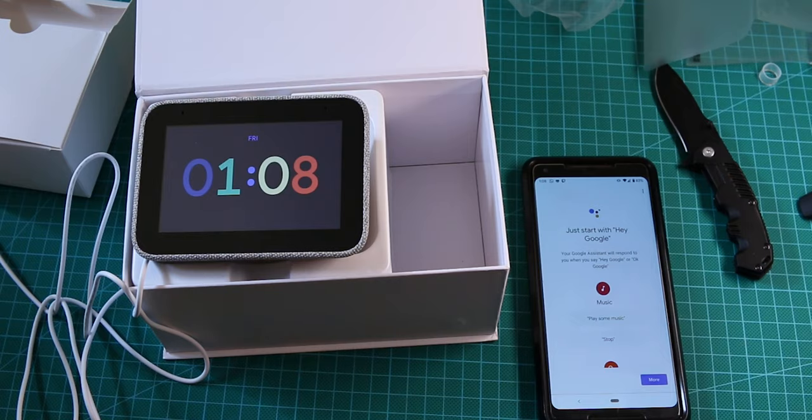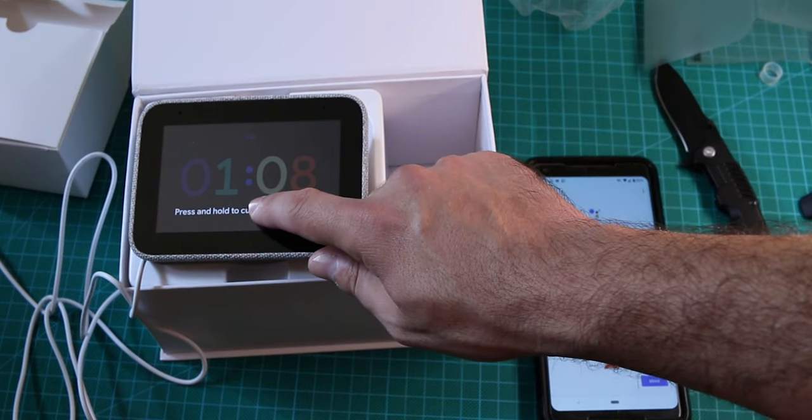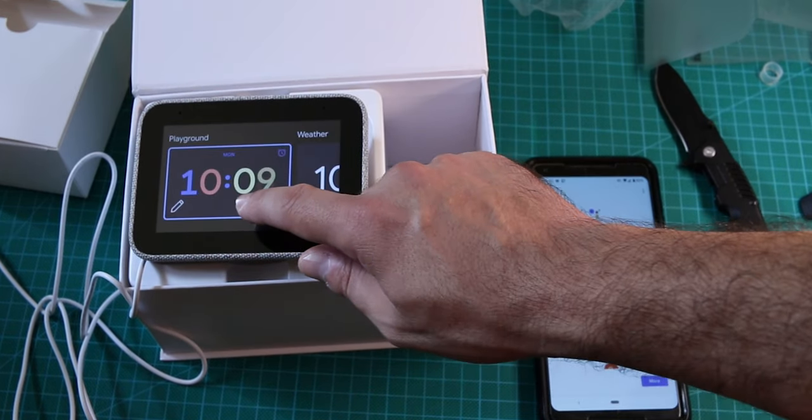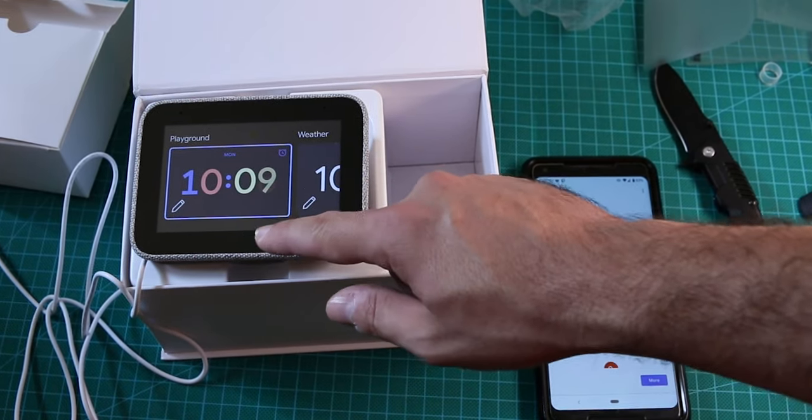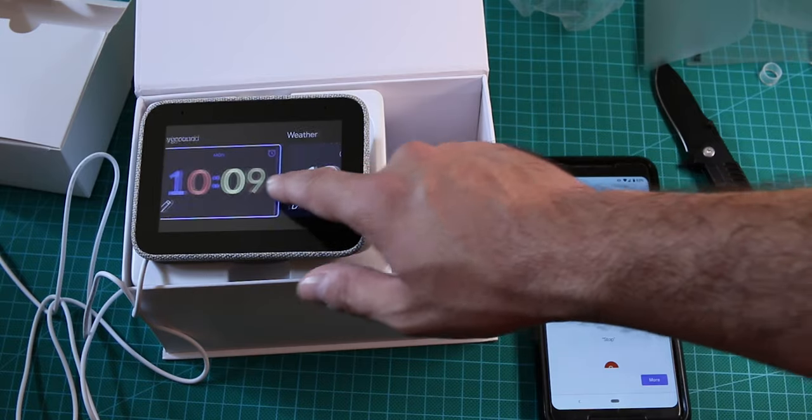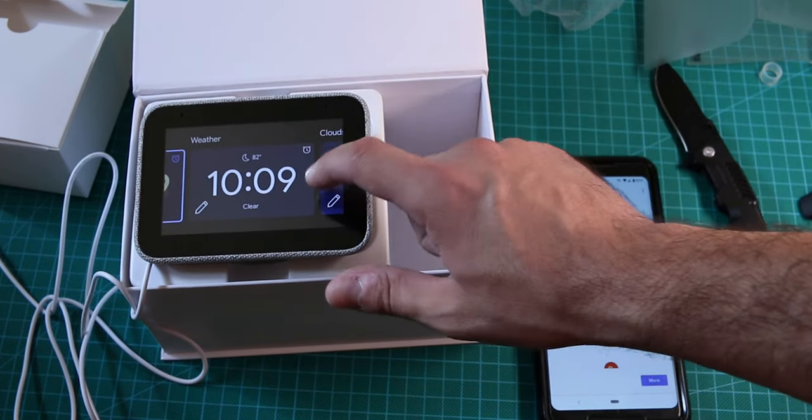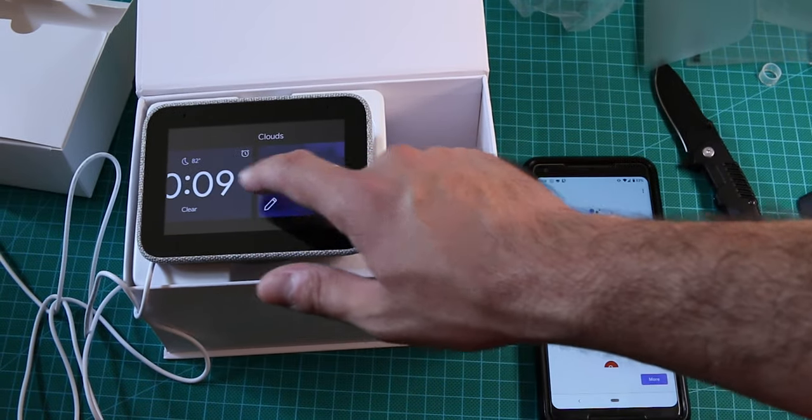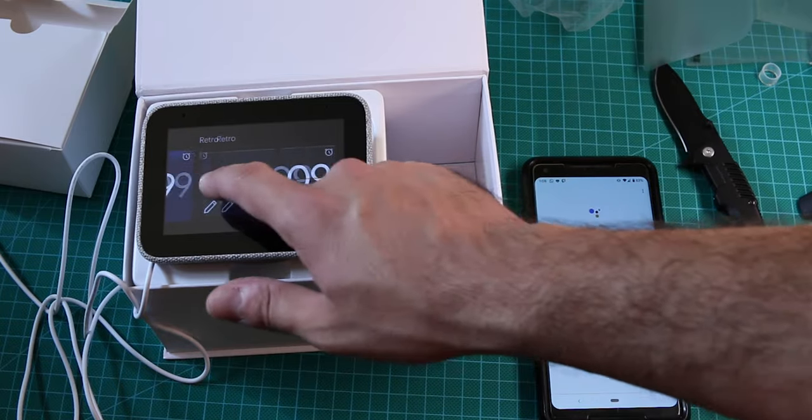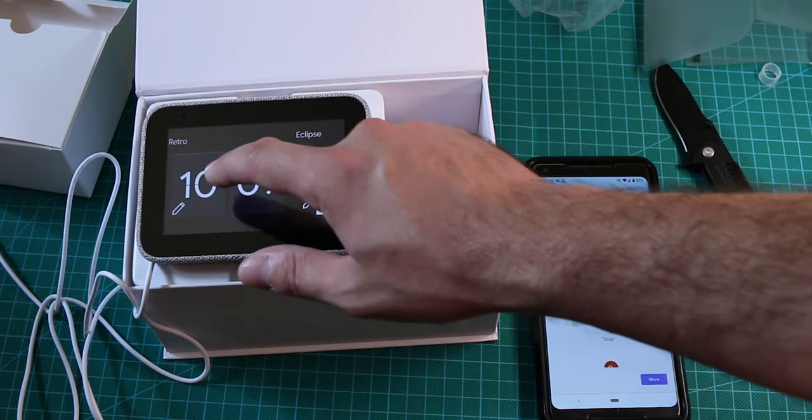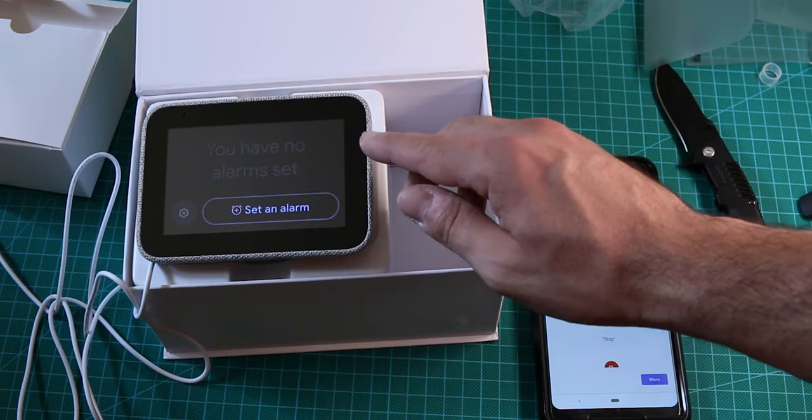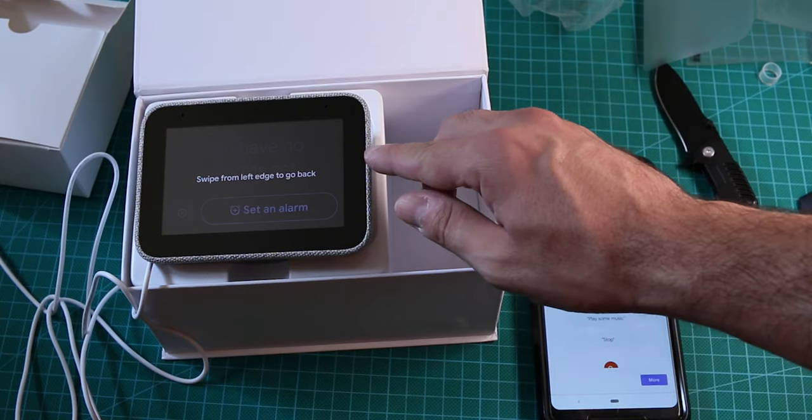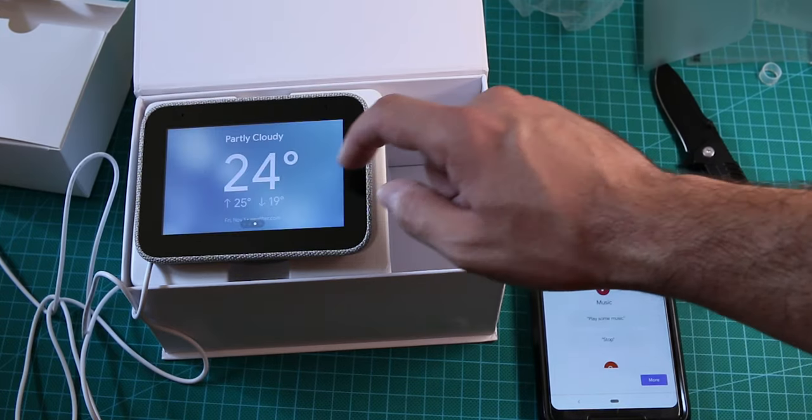Right now, it shows the current clock. Press and hold to customize. Let's hold it, as you can see, it's a pretty cool clock, I kind of like it. Let's choose something different. I like that one, let's choose that one. So, you have no alarm set, we'll do it in a moment, probably.